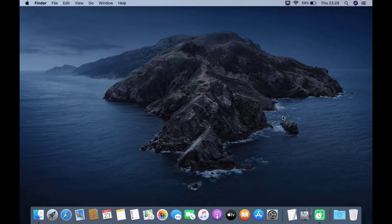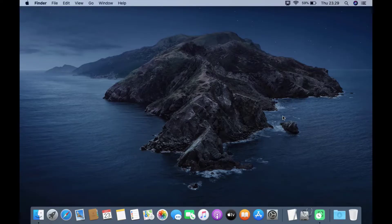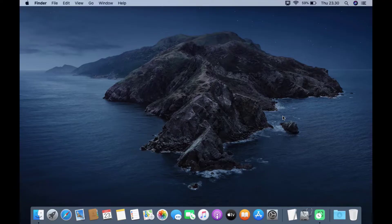Hello guys, see you again on the Mayunix channel. Today I will give a video tutorial on how to install Windows 10 with Boot Camp on MacBook Pro 2012. In this video I use Boot Camp Assistant to create a USB installer, download Boot Camp support, and partition the hard drive. Just follow the steps in this video to successfully install Windows 10 on MacBook Pro 2012.